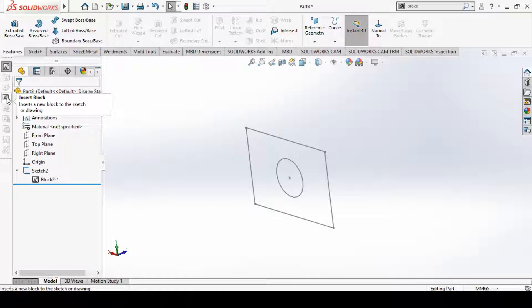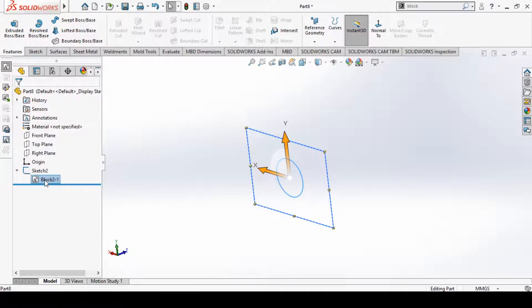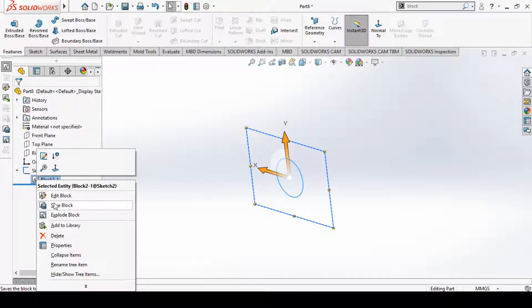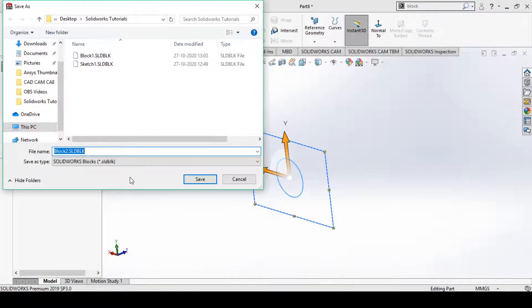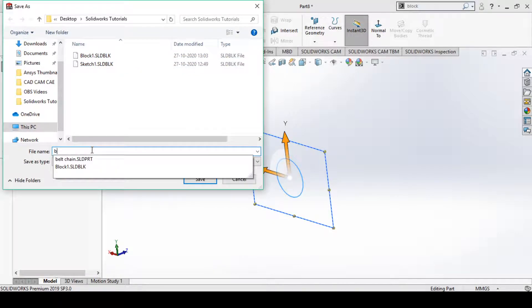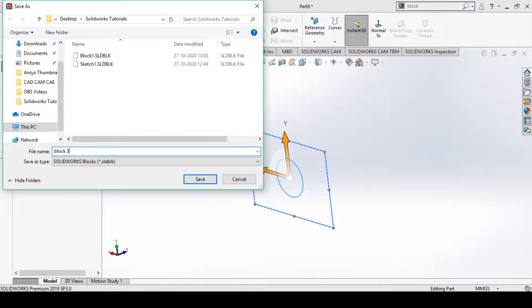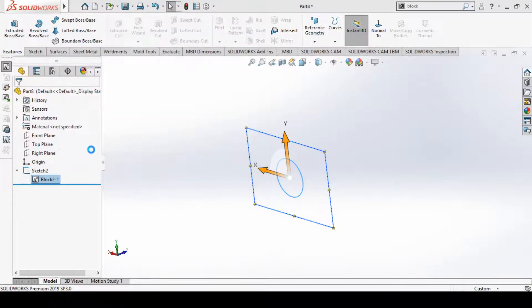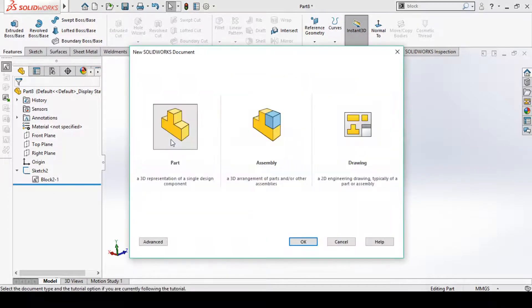Here you can see the Insert Block option. You can also right-click on the block and see the Save Block option. When you save this block, a browser window opens. I have already saved Block 1 and Block 2, so I will save this one as Block 3.